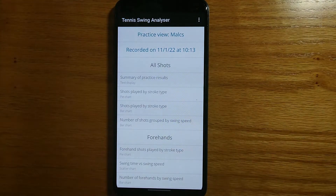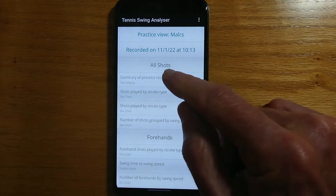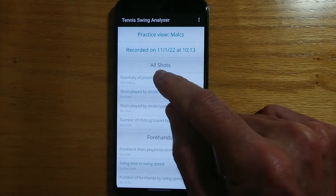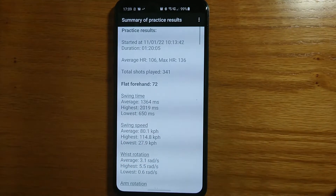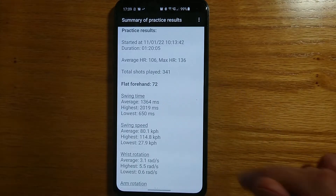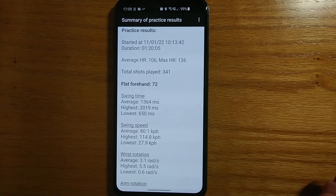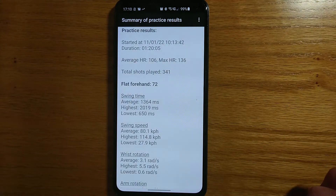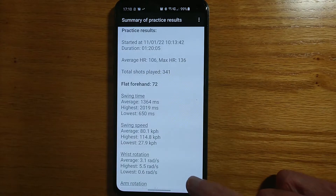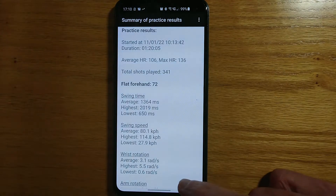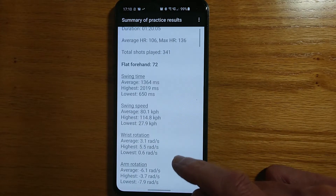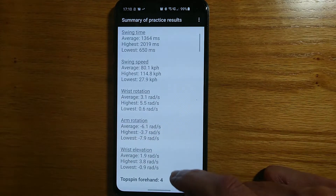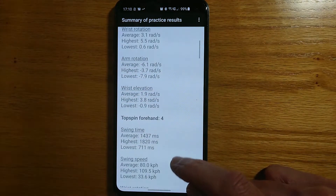Let's start with the text summary. So summary of practice results, text display — this shows the time and the date on which I recorded the practice session, my average and maximum heart rate during the session. I played 341 shots and then there's a breakdown by shot. So flat forehands: 72, my swing time — average, highest and lowest — swing speed, wrist rotation, arm rotation and so on.